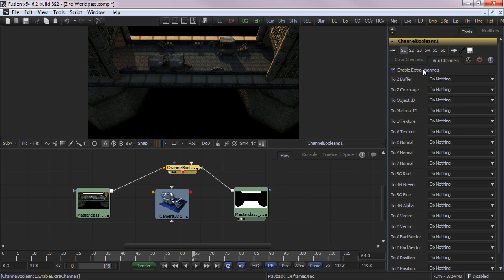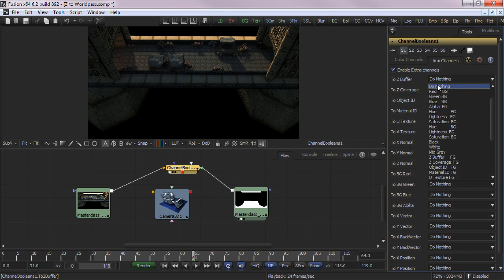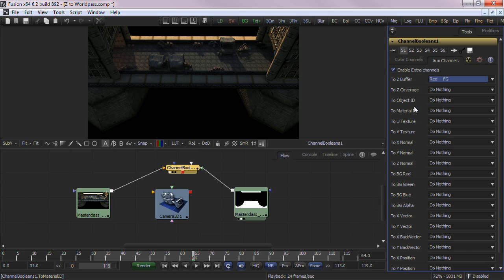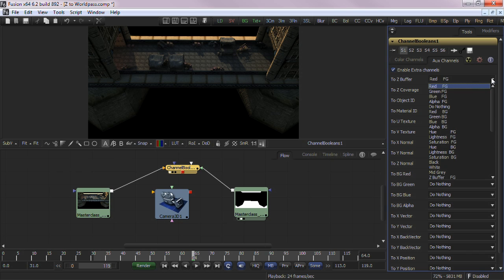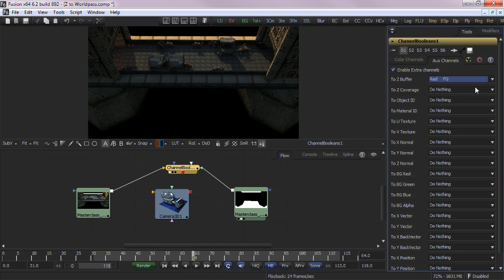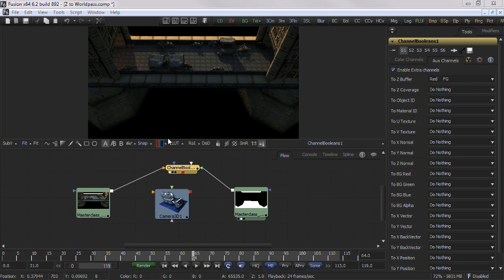But now you'll activate the auxiliary channels. The first item in the list is the Z buffer. You can choose red, green, or blue from the foreground input and assign it to the Z buffer. The channel color really doesn't matter. I chose red because it happens to be the first in the drop-down list.